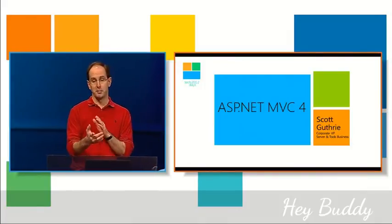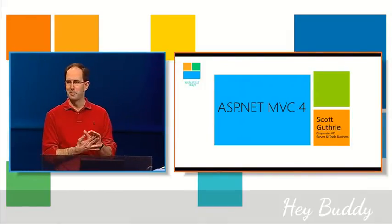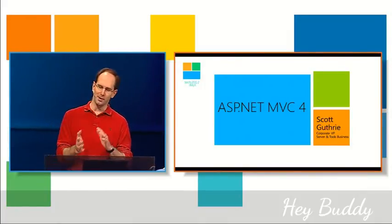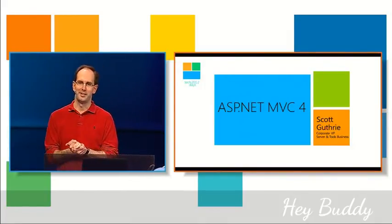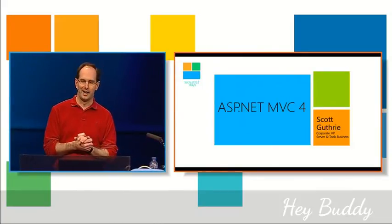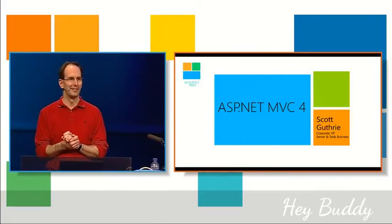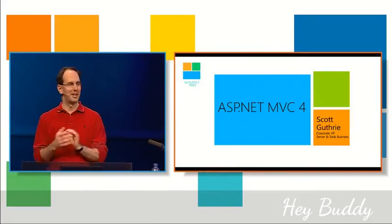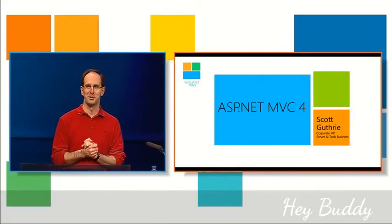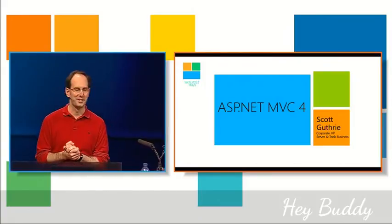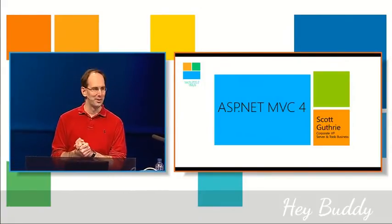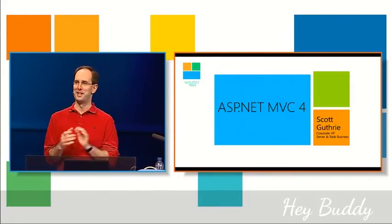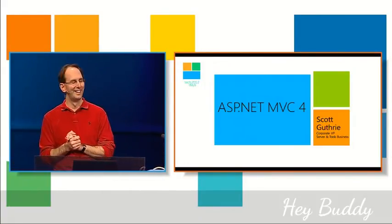One thing I should mention up front, a lot of people have asked me, oh, we're so sorry you've left ASP.NET and you're now working on Azure. I should actually be clear, I still own ASP.NET, I still work on ASP.NET, this team still works for me, and so I actually haven't left ASP.NET.